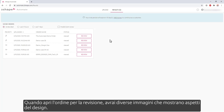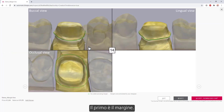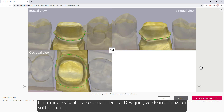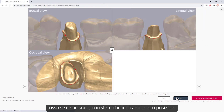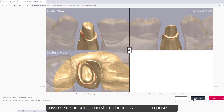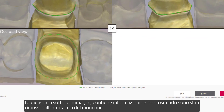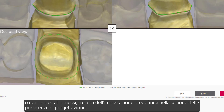When you open the order for the review, you'll have several images showing aspects of the design. The first is the margin, which is visualized as in Dental Designer — green in the absence of undercuts, red if there are any, with spheres indicating their locations. The caption underneath the pictures has information on whether undercuts were removed for the die interface or weren't removed, because of the default setup in the Design Preferences section.